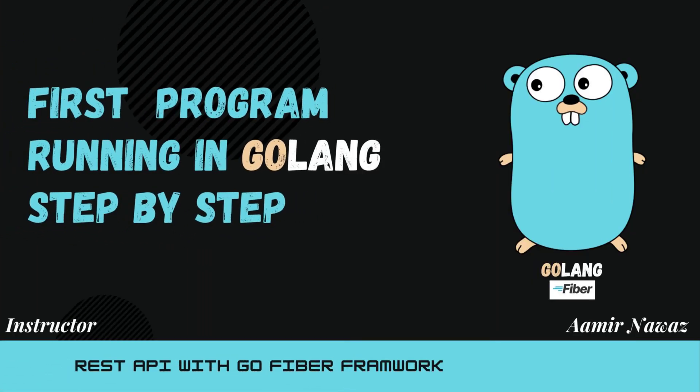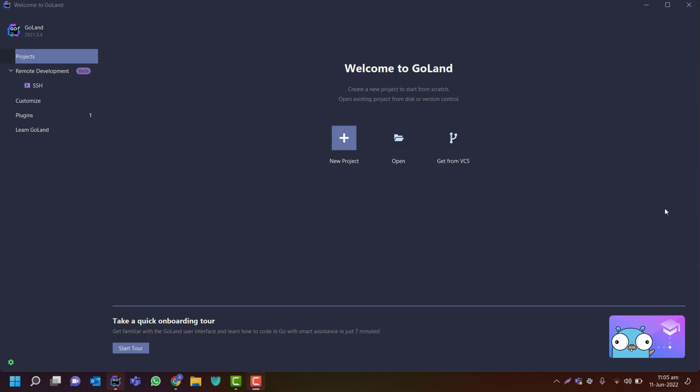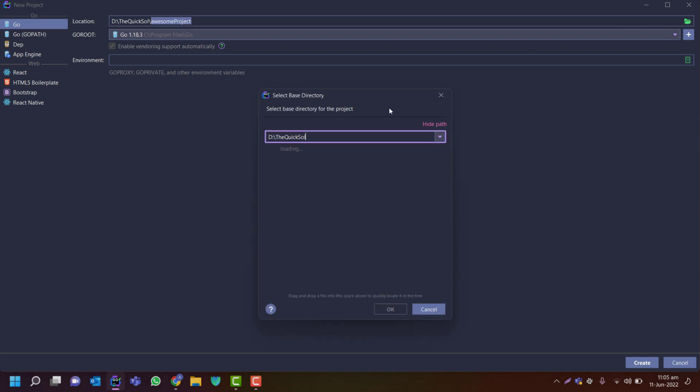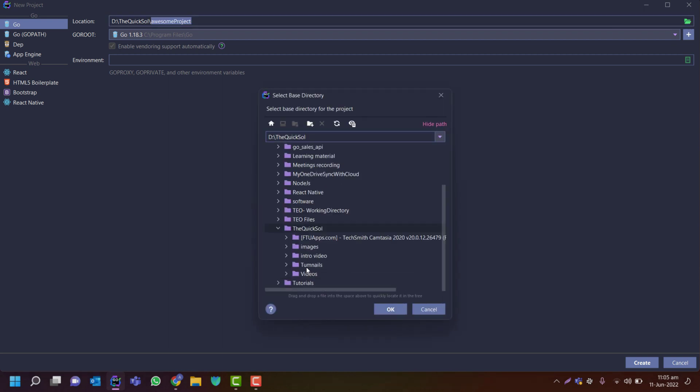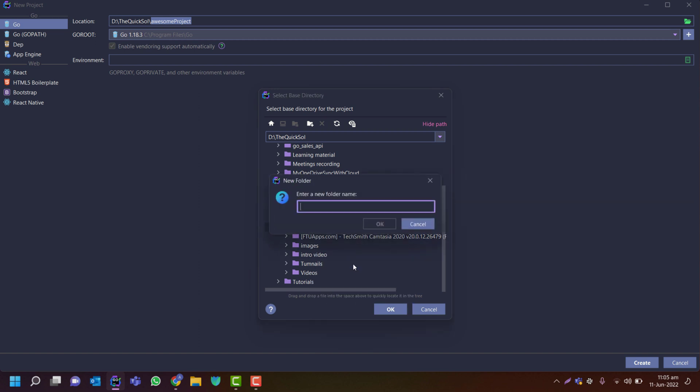Hello everyone, in this video I am going to start a fresh first program in Golang. So I have a GoLand IDE and I am creating a new project by just clicking on the new project and I will give the path.